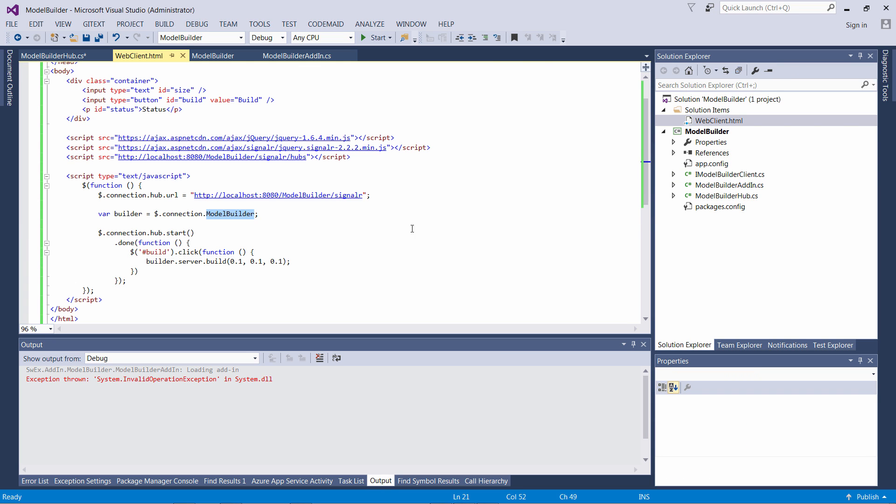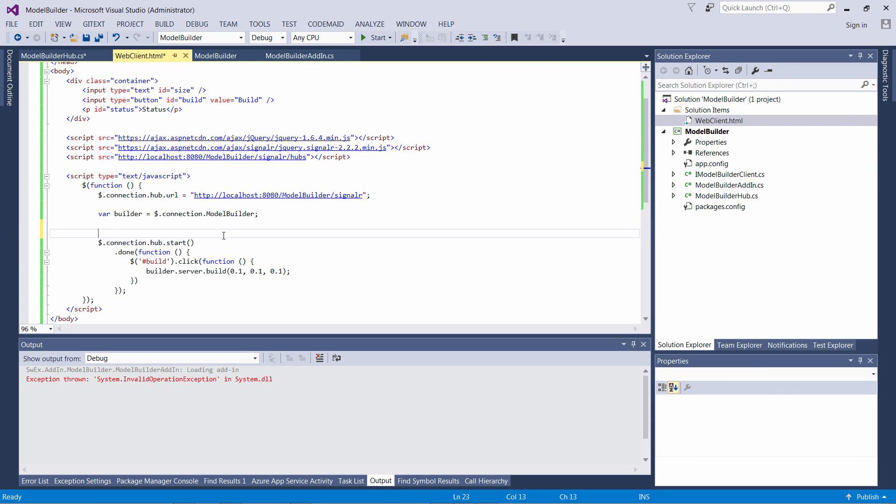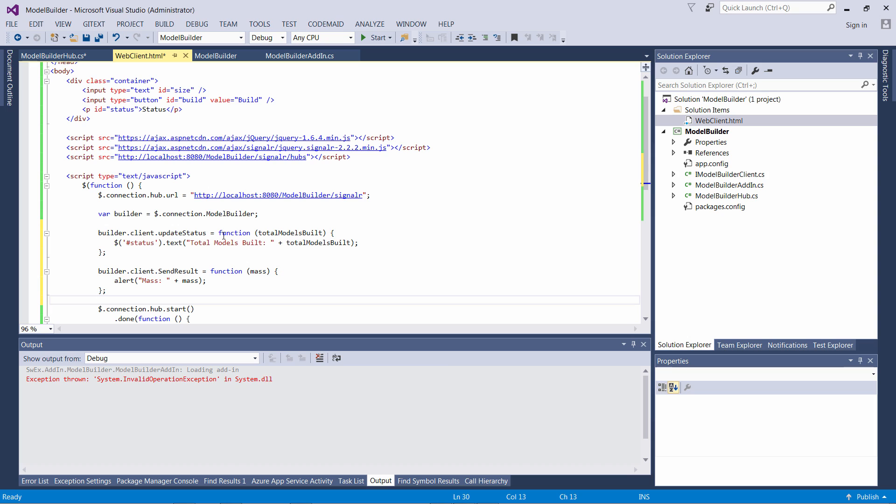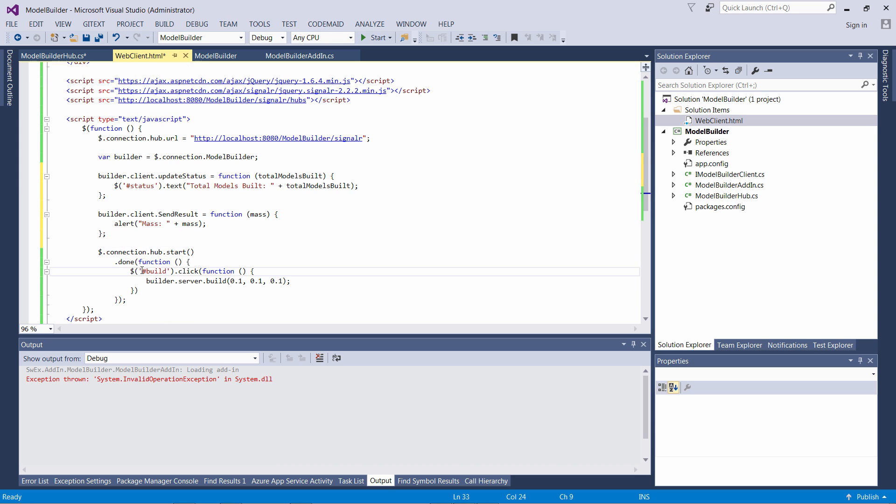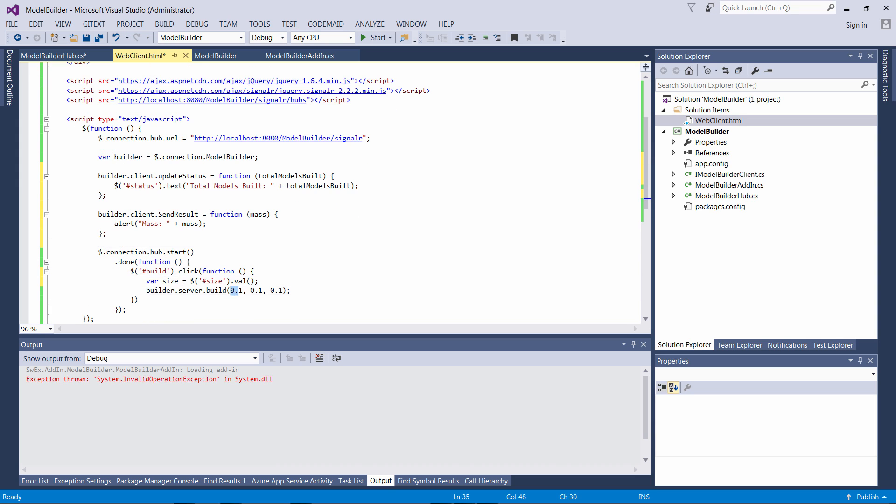We need to correspondingly handle the message on the client and update our user interface. When the updateStatus message is received we're going to modify the value of the status label, and when the sendResult message is received we're going to display a message box with the value of mass.